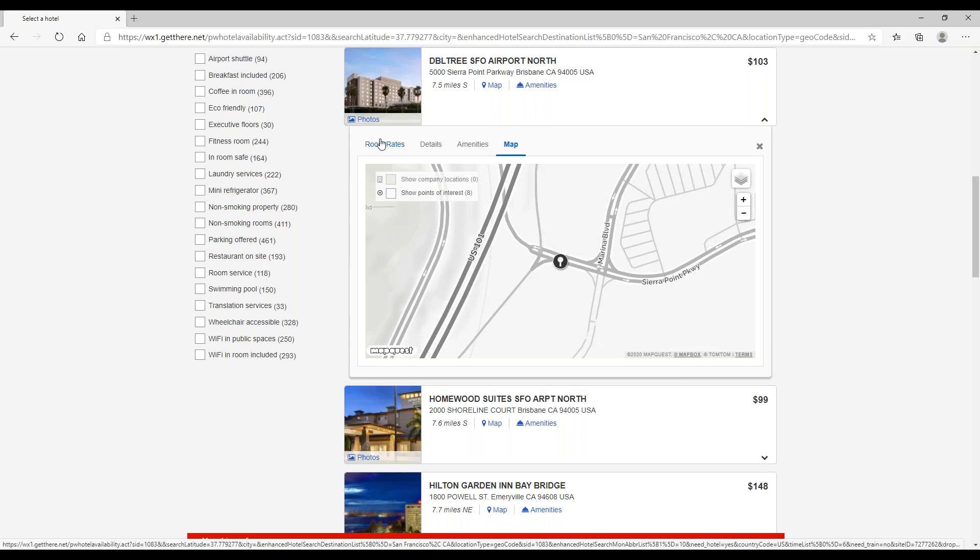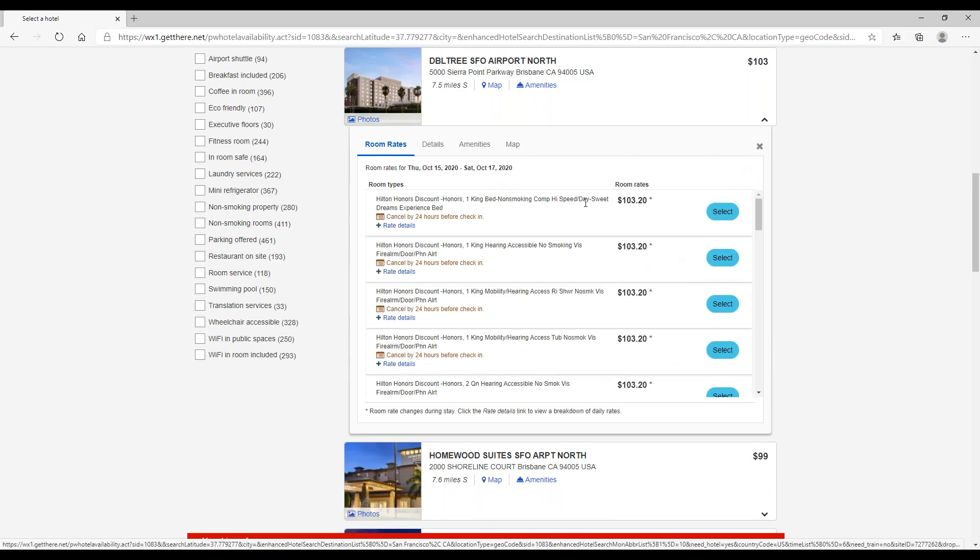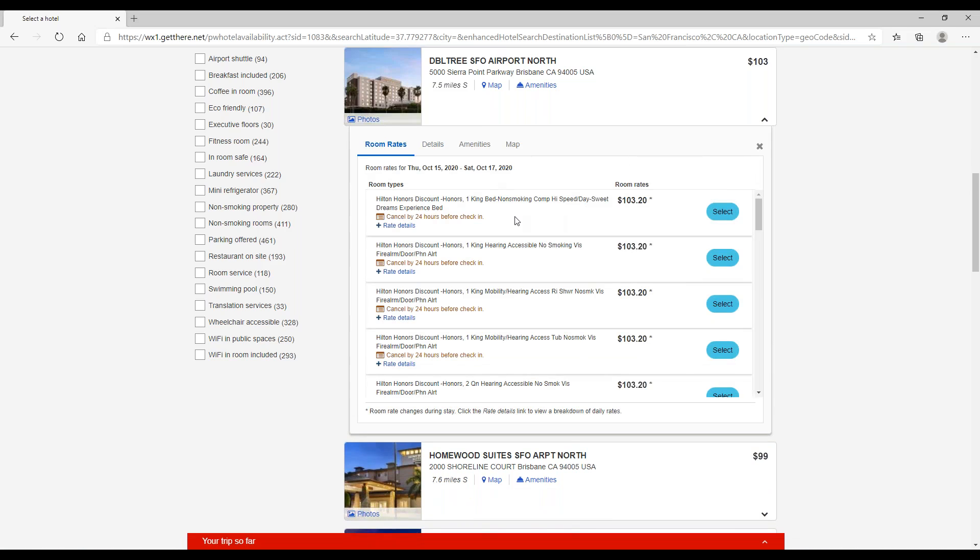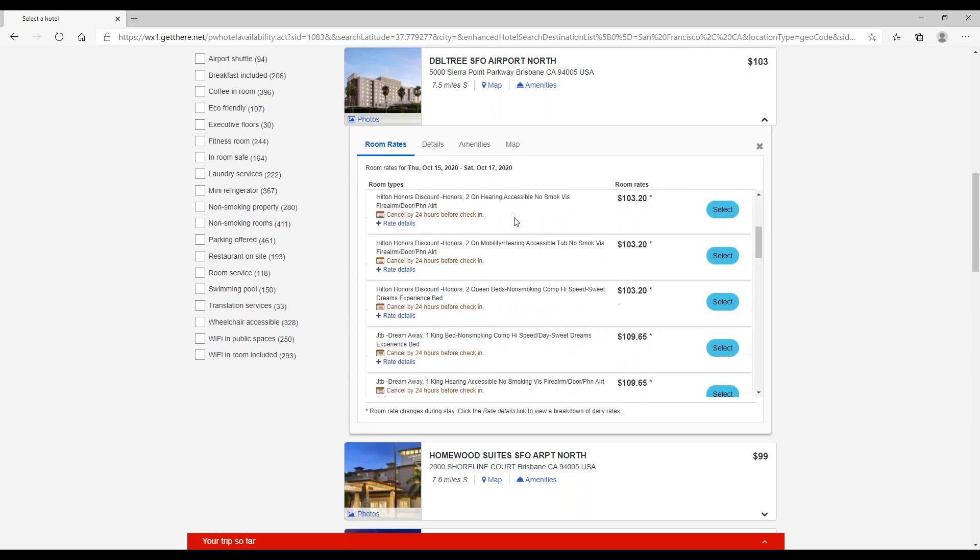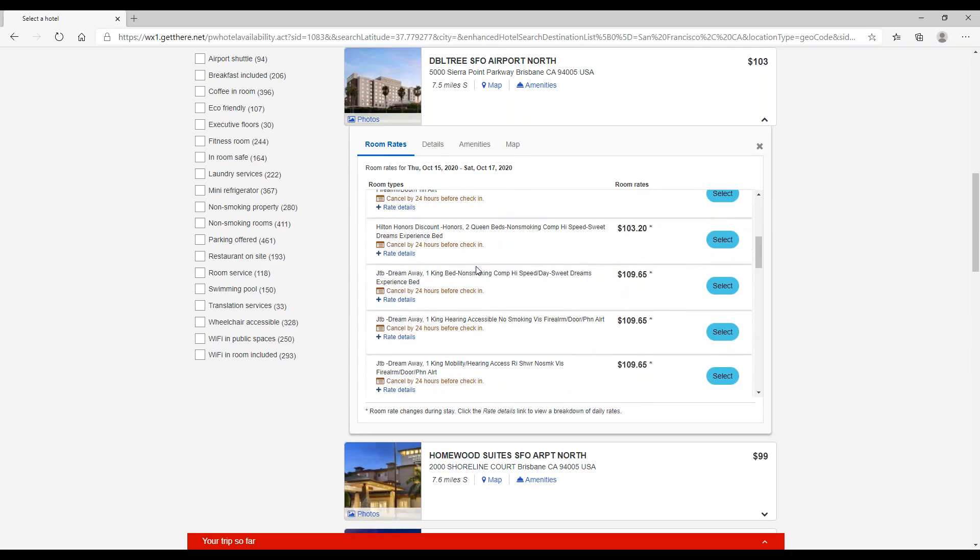So when you're ready, simply select your room type. Here we can see we have Hilton Honors rates, we have JTB rates, and I did want to point out this asterisk here. It does denote that there is a room change during the stay.